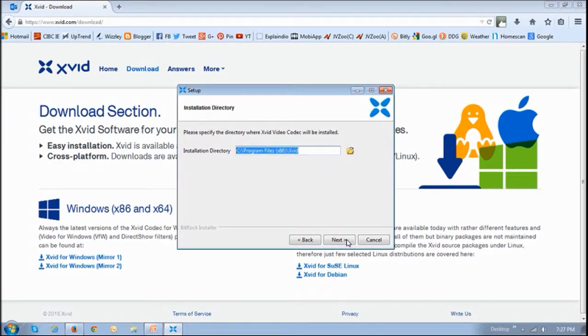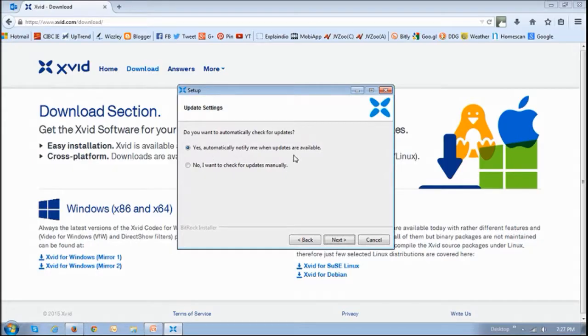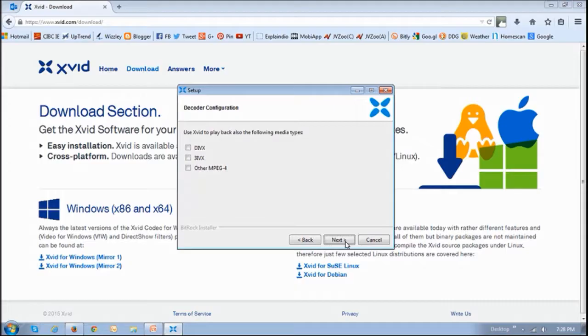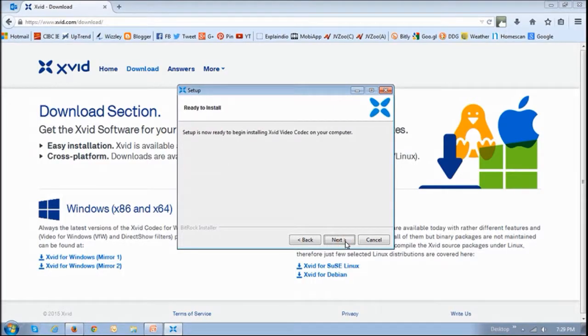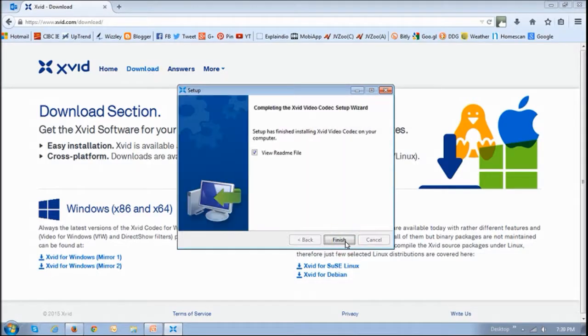I'd suggest that you just leave this as default, click next. It's good that you choose this one because it will give you updates. Click next. You can leave this as default, click next. Then it's basically ready to install. Finally, click next and then finish.